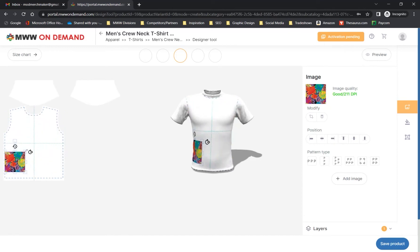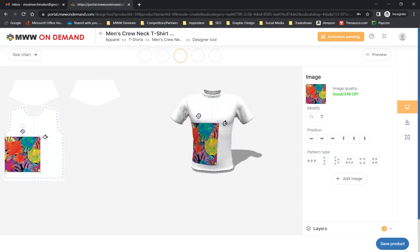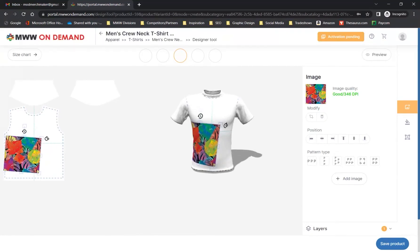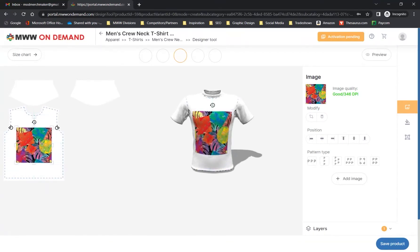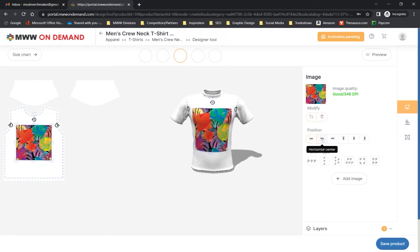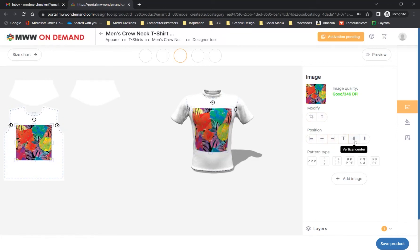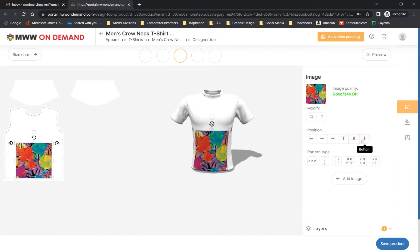Here you have the option of adjusting the design's size, rotating it 90 degrees at a time with the corner handles, or freely rotating it with a free rotation handle. You can also slide it across the panel freely or use the positioning toggles on the right to place it exactly on the left, center, right, top, middle, and bottom of the panel.